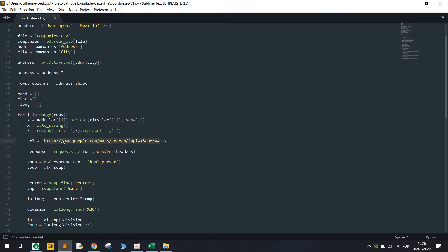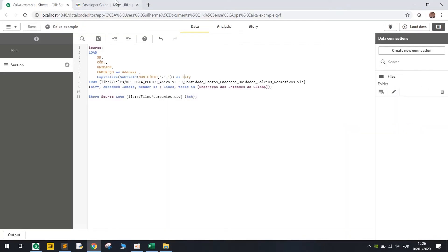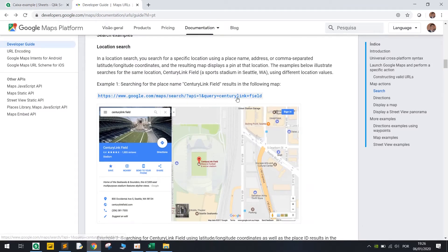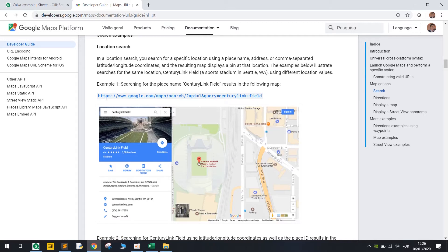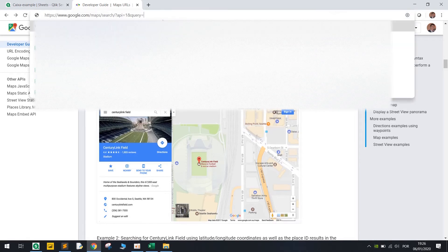So basically this URL comes from Google's developer guide and here it says that we can just change this parameter. So basically we have this query and all we have to do is loop in the addresses here.